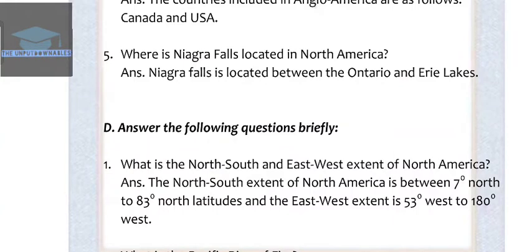Exercise D: Answer the following questions briefly. Question 1: What is the north-south and east-west extent of North America? The answer is the north-south extent of North America is between 7 degrees north to 83 degrees north latitudes, and east-west extent is 53 degrees west to 180 degrees west.